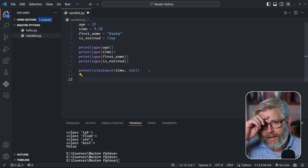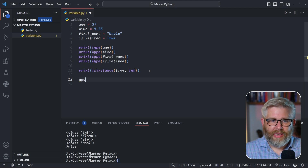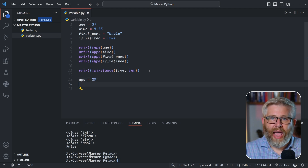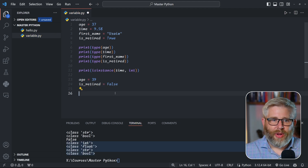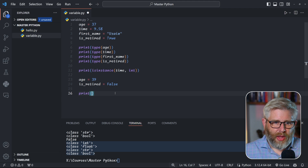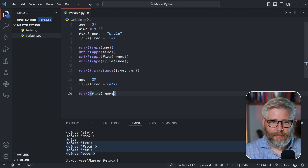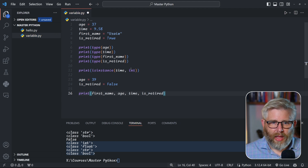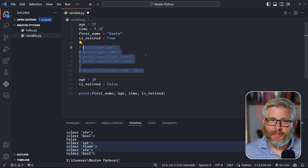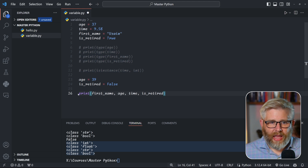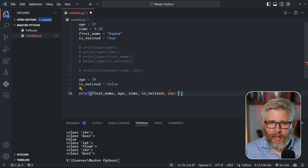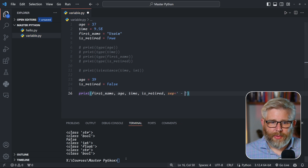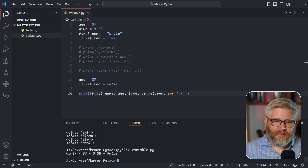The great thing about Python is that you can reassign values to your variables. Imagine Usain Bolt comes out of retirement — his age is now 39, no longer 37, and is_retired is now False. We update those values and print out his first name, age, time, and is_retired using a hyphen separator. When we run it: Usain, 39, his time, and False — he's no longer retired.